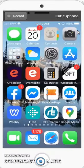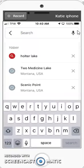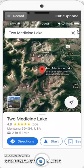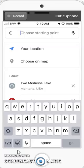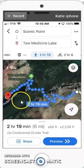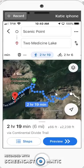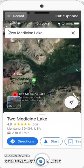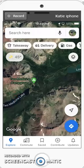You can also save directions. For example, I want to go to Medicine Lake, so I click on directions and type in 'Scenic Point,' select hiking directions, then back out once I can see the directions. I might zoom out a little, then hit the back arrow and the X again.